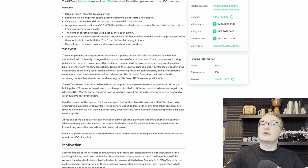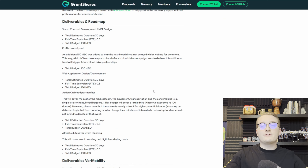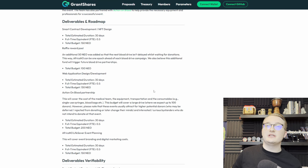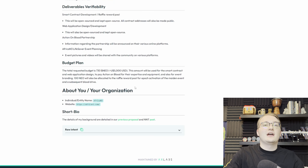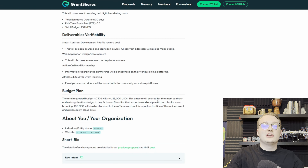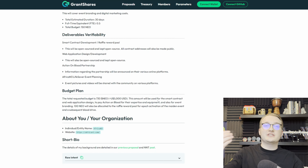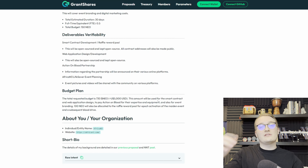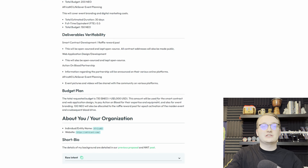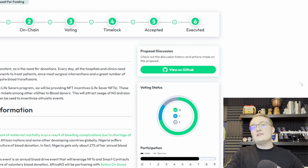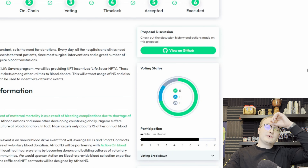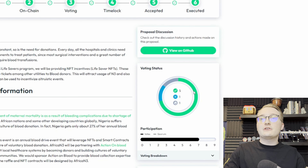Next, we're going to take a brief overview of what the dApp looks like. Here we are in the GrantShares proposal portal. As you can see, there are some filters and some proposals already here. You can filter by the type of proposal, filter by the current state of a proposal, as well as sort them.